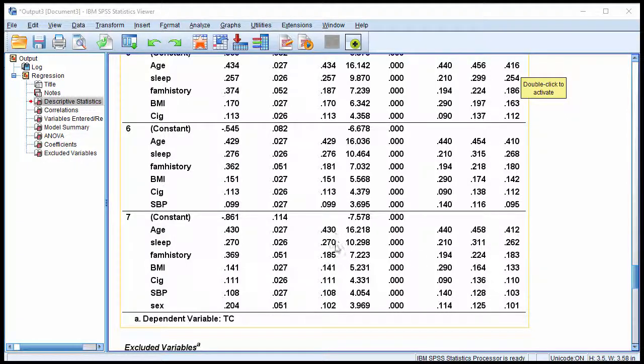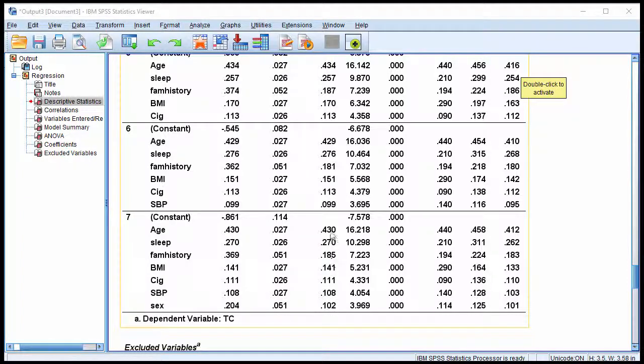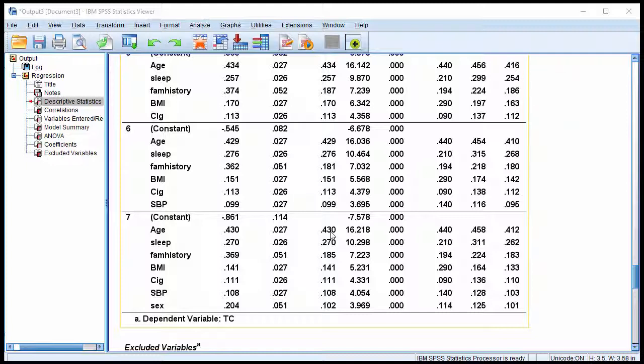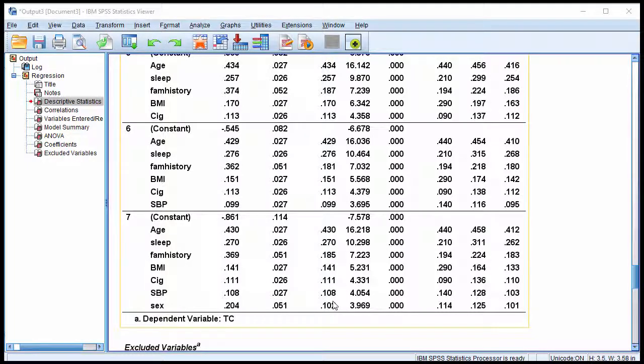And we can see here that the standardized beta weight is decreasing in magnitude, because as more and more predictors are added to the model, there's less and less variance to predict. And SPSS is algorithmically trying to find the next best predictor. So naturally, the magnitude is decreasing across the models.